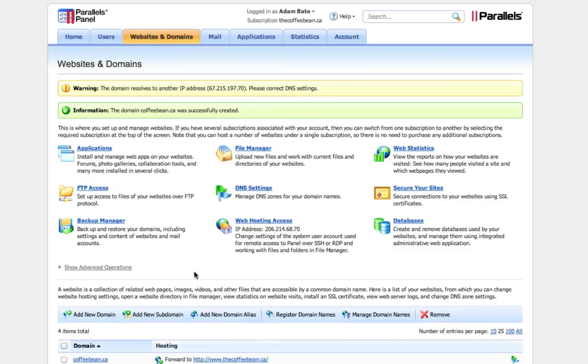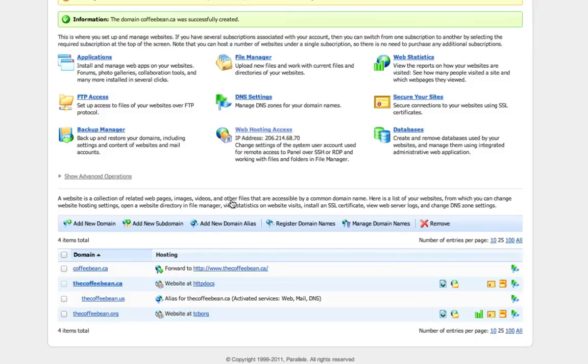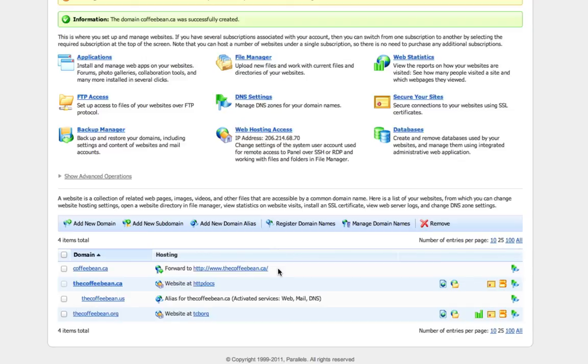And that is all there is to it. It's as simple as that. You can see down here, it says coffeebean.ca hosting forwarded to thecoffeebean.ca.